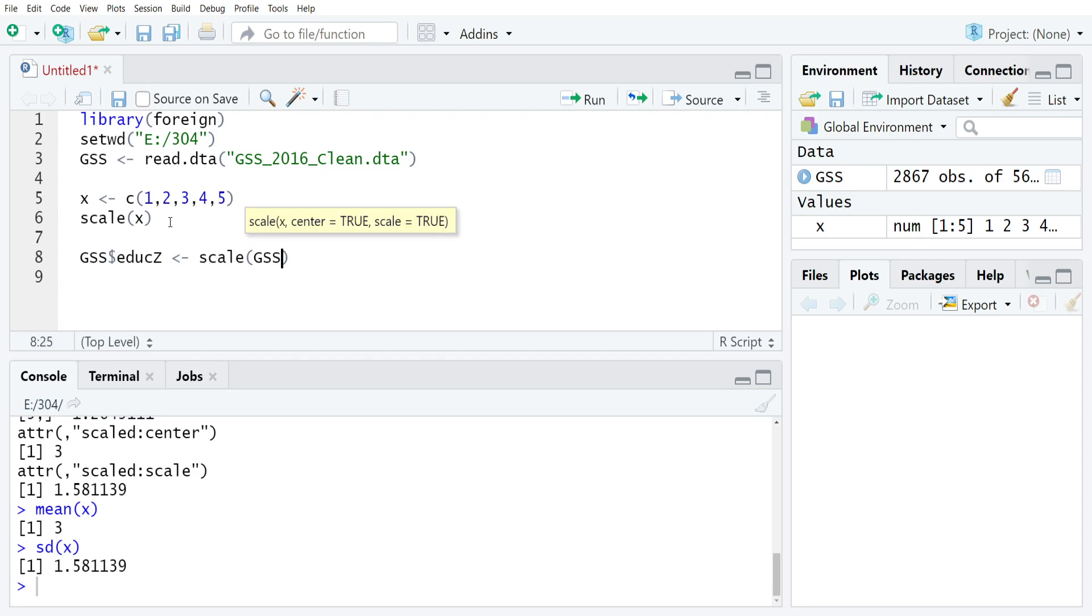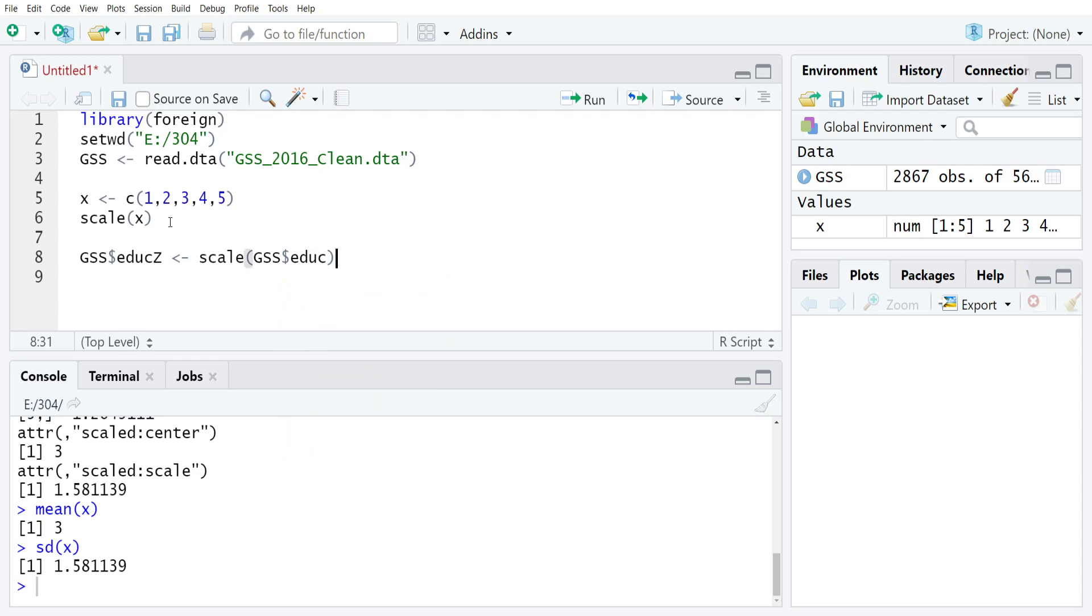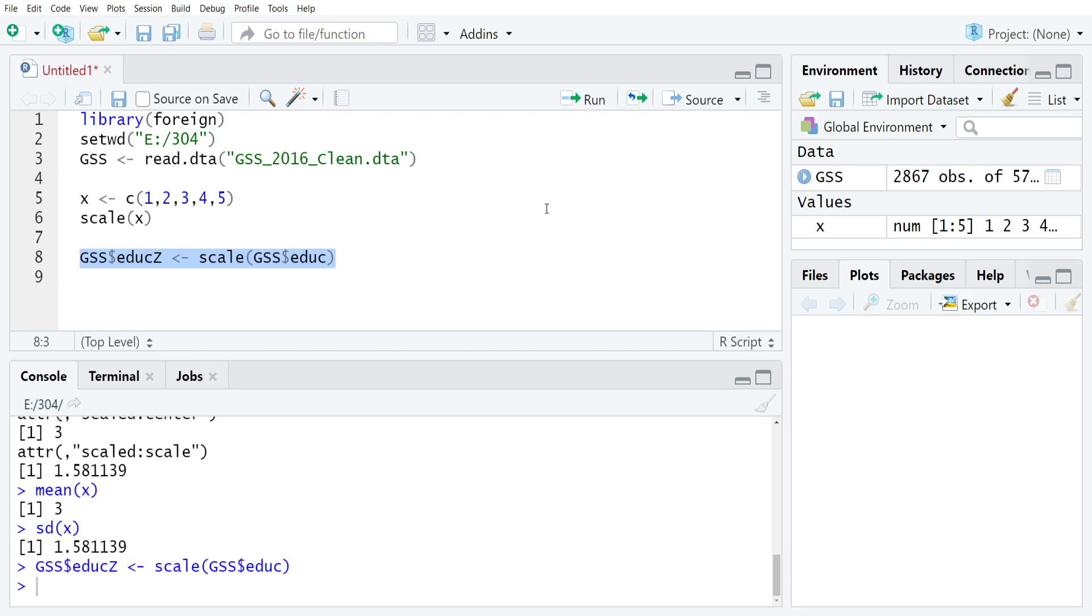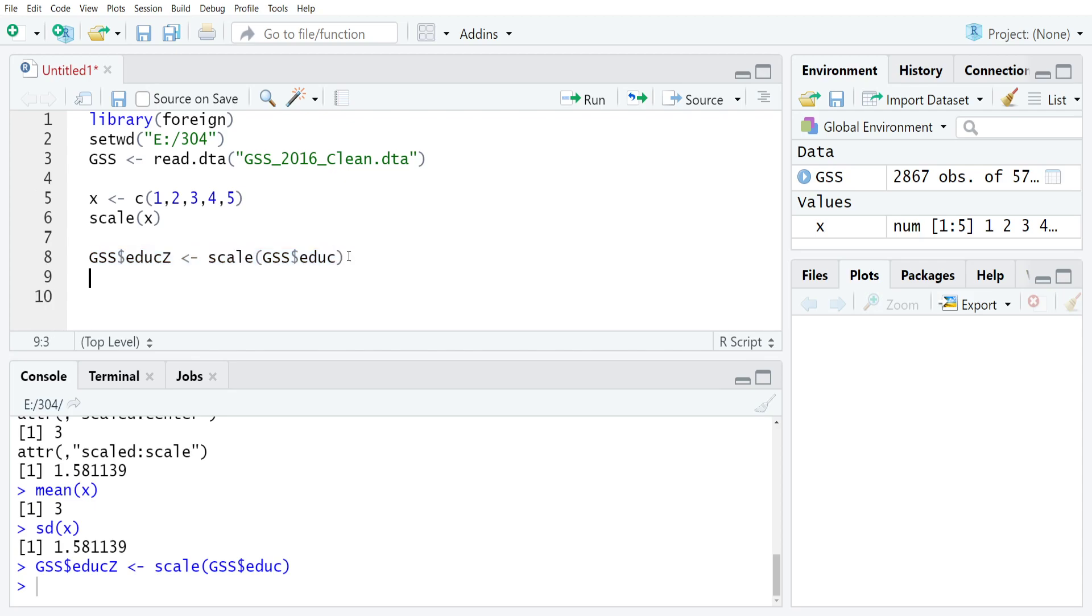And the first thing that I'll note before running this command is if you look, I have 56 columns in my general social survey object, and then if I run that, I now have 57. That 57th column, which will be stacked at the far right of the general social survey, is the z-scored version of education.